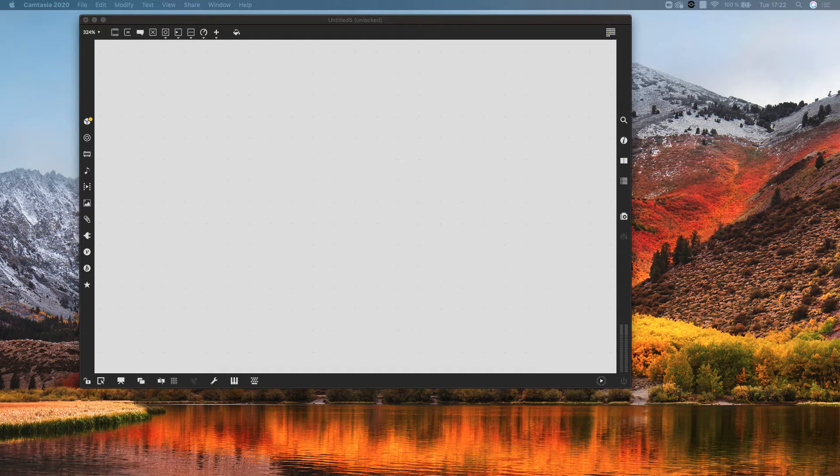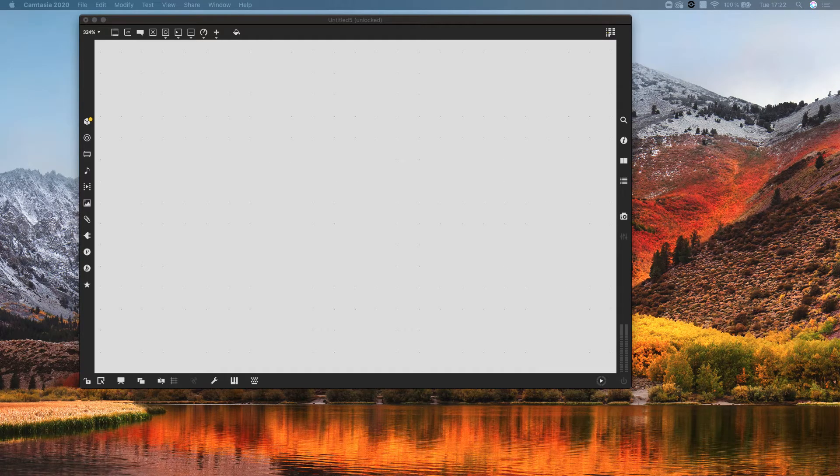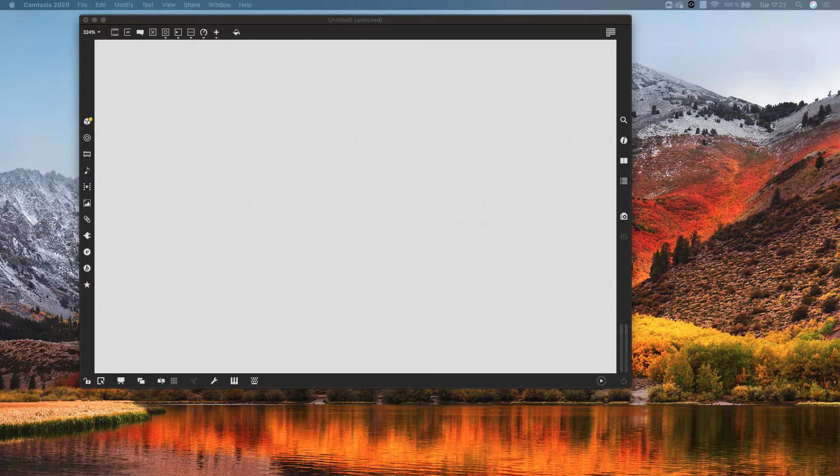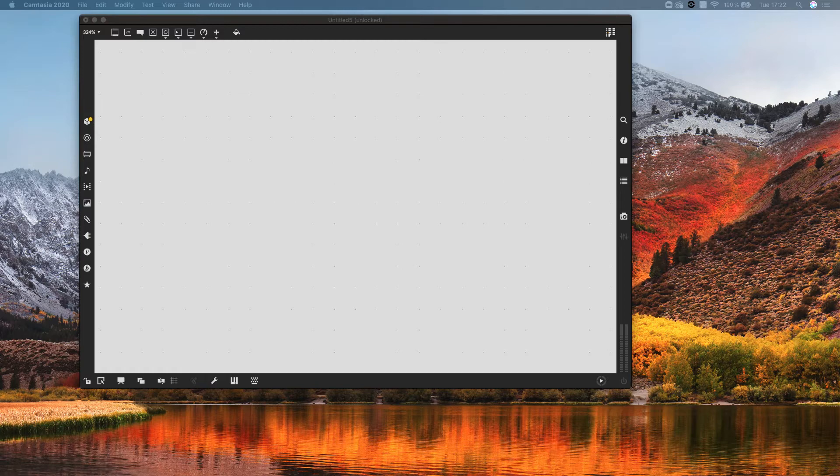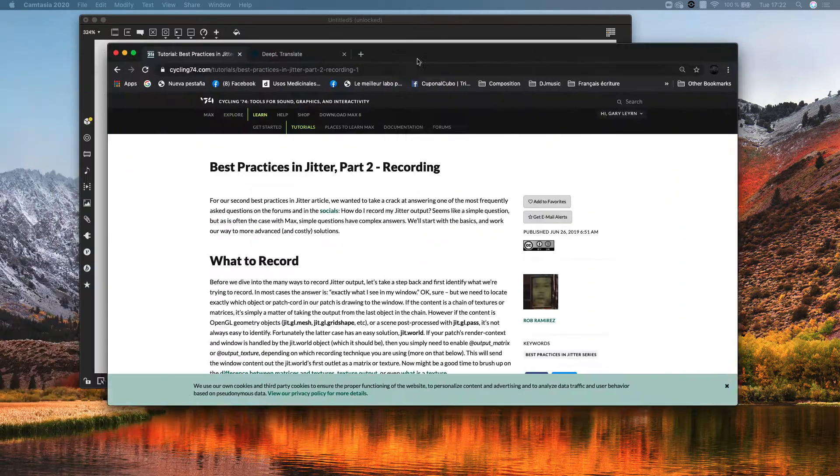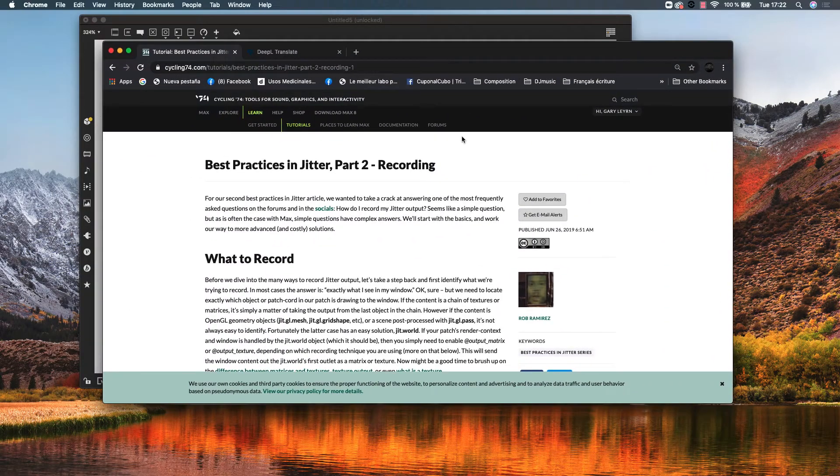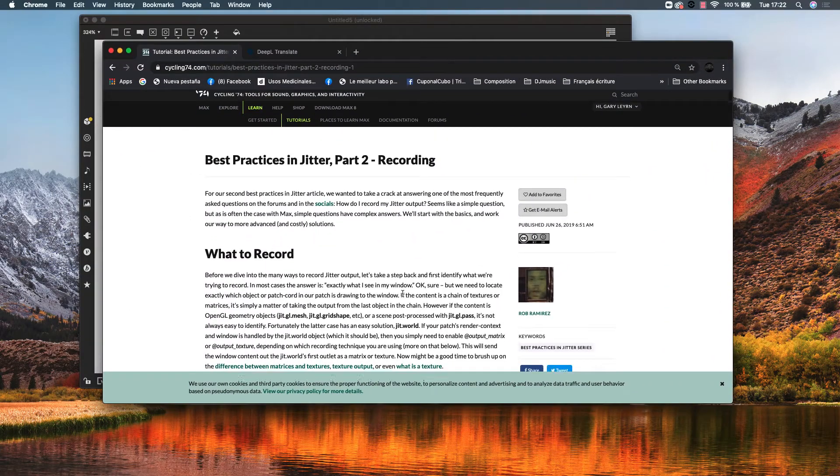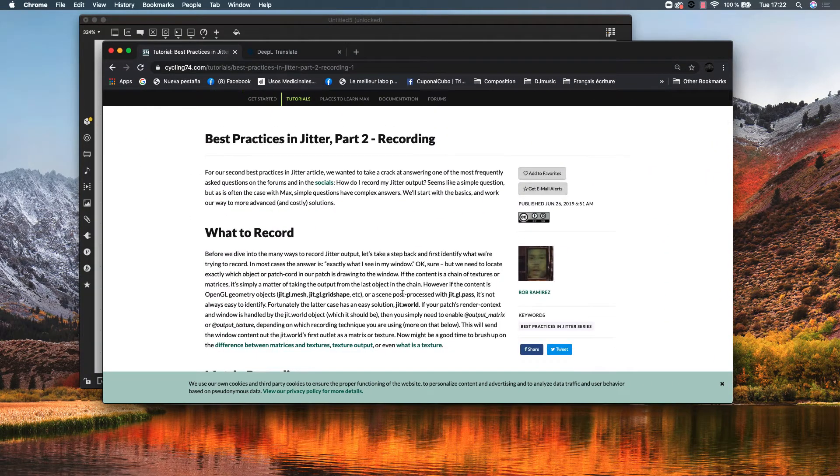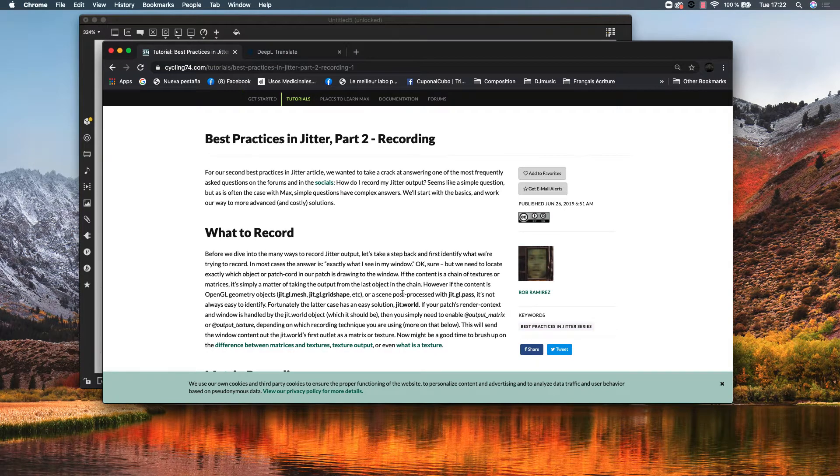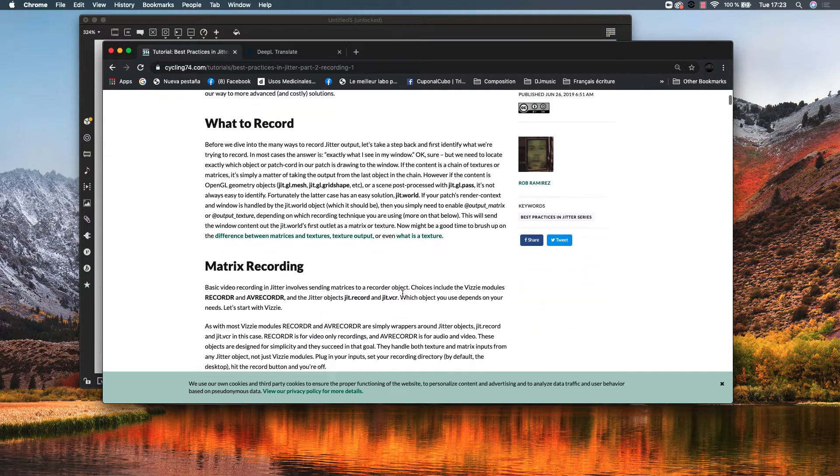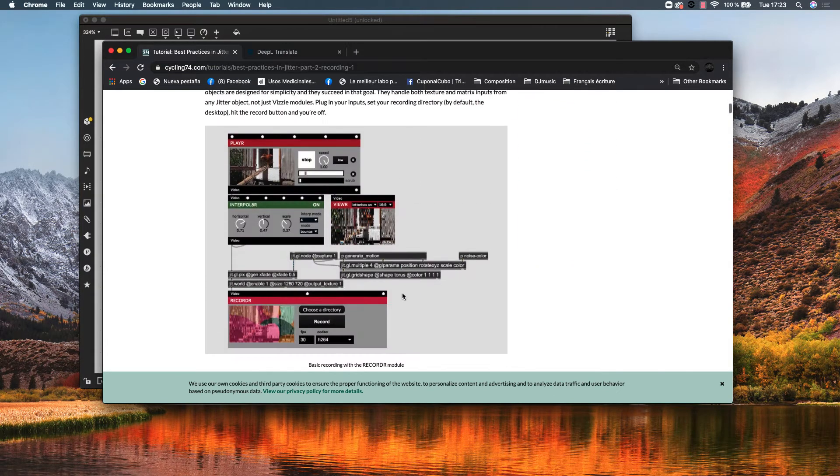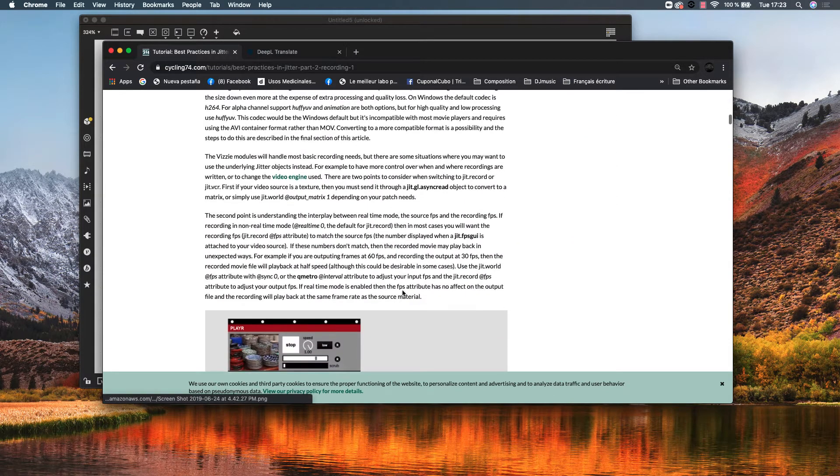Let's try to explain in the simplest way how to record your visuals in Jitter. The method I will describe is also detailed here, which is Best Practices in Jitter Part 2. There's many ways to record your visuals.